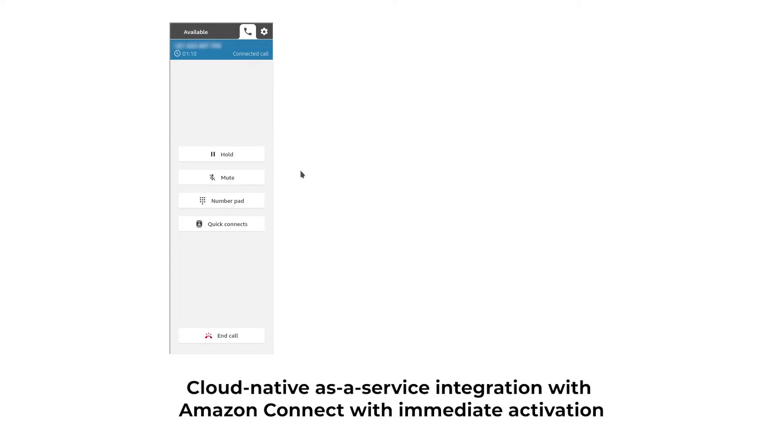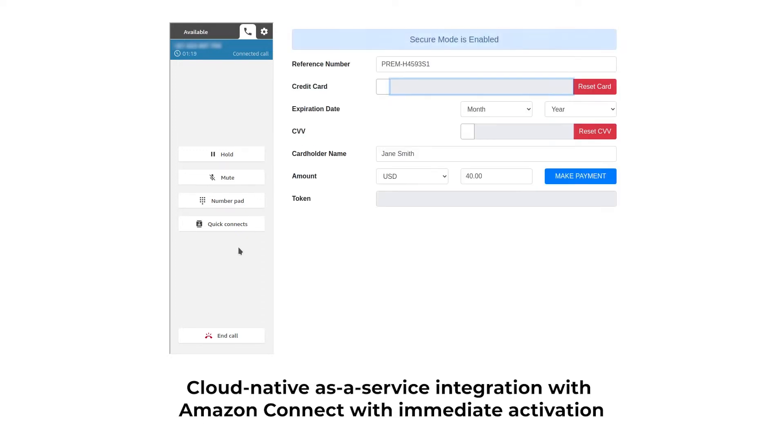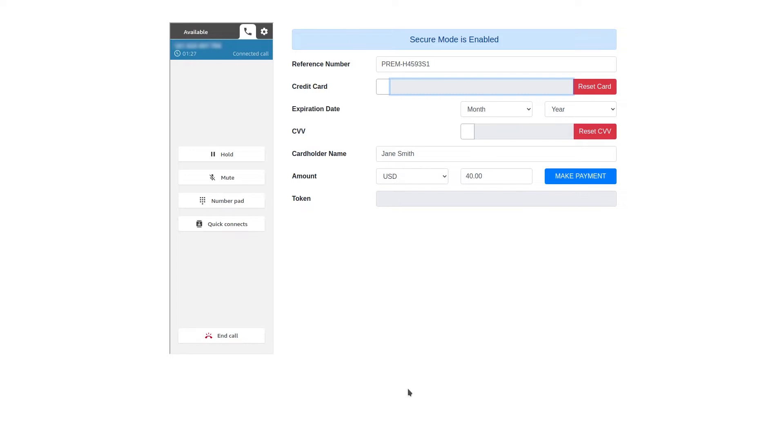Okay, in a moment I'll get you to complete the transaction by entering your credit card details on the keypad. Actually, I cannot use my phone keypad right now. Is there another way I can provide this information?